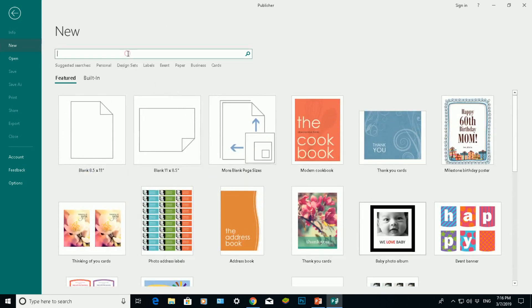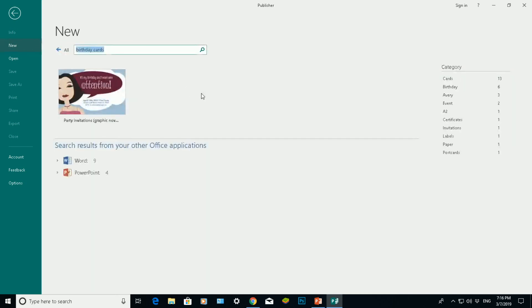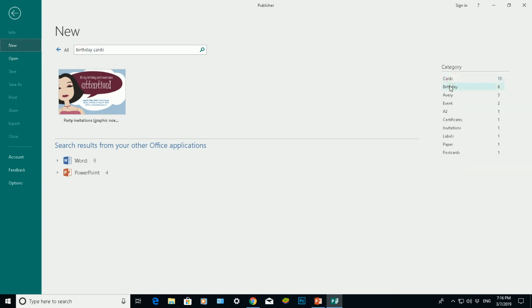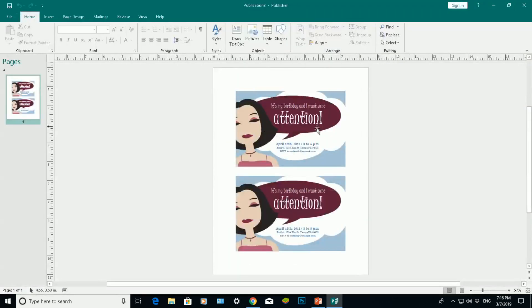If you want to do birthday cards you can do a search for birthday cards and it will search online for lots of different invitations. You've got cards here, click on the category here, double click on it and it will open that up there. That's an invitation card.